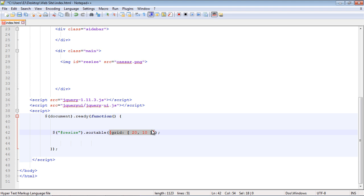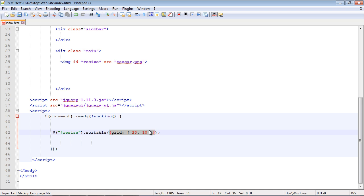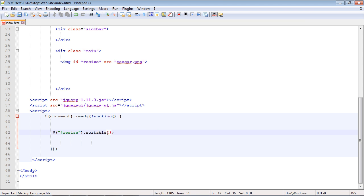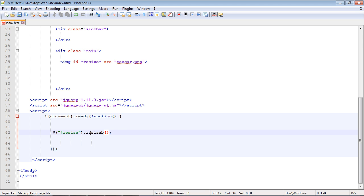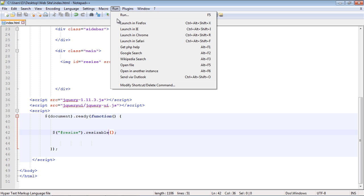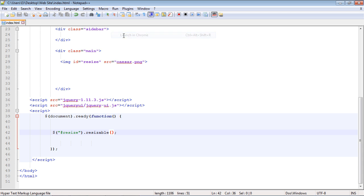And now we call the resizable function, which is just resizable. It's that simple. Let's save this, fire this up and see if it works.